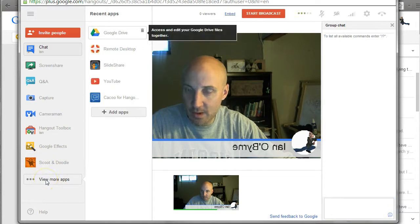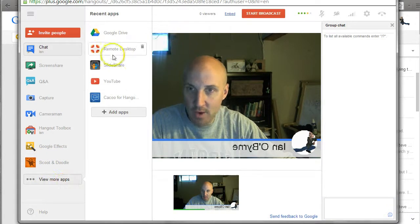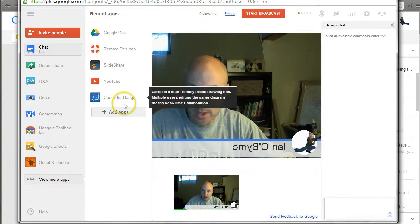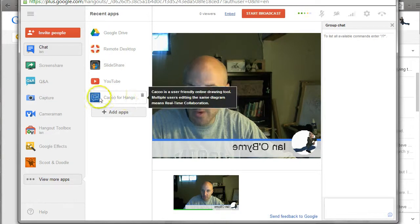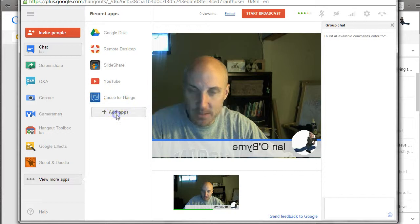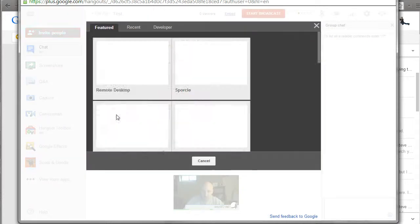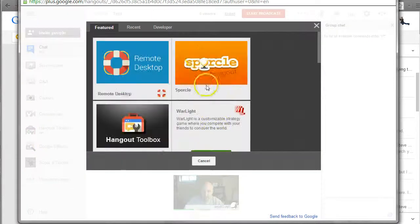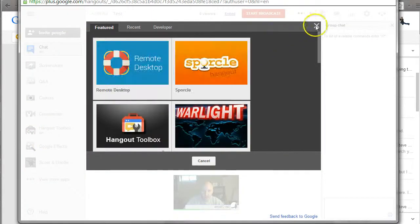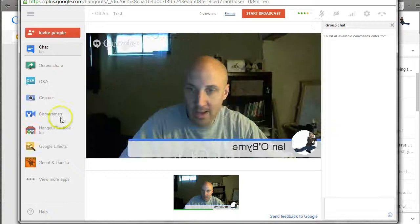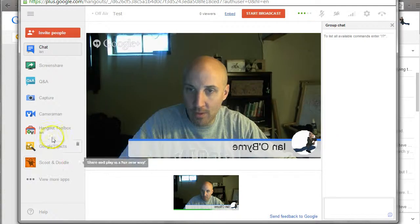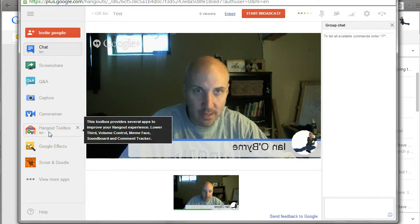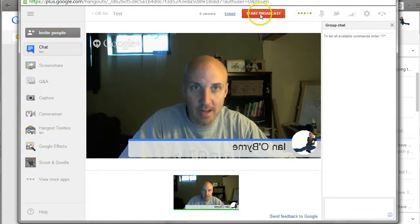If I go to View More Apps over here, Cuckoo is a nice online drawing graphic organizer tool. But if I go to Add Apps, I can go find a ton of different apps that I can add into the Hangout. And the one that I recommend is Hangout Toolbox.